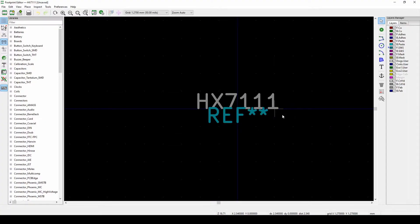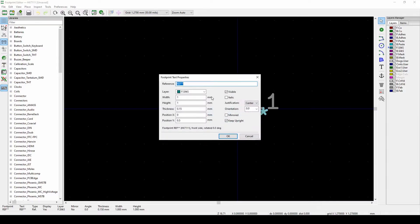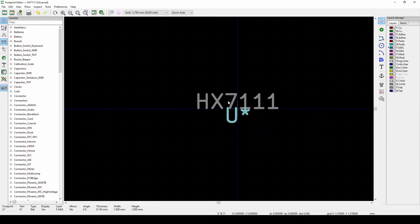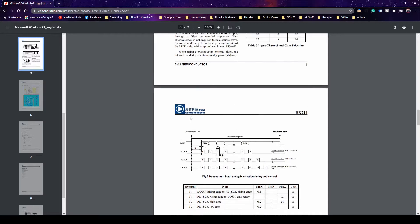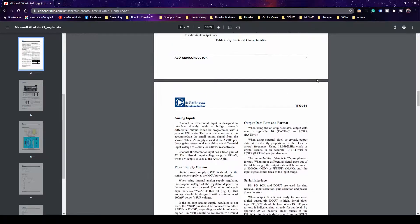The HX711 is an IC, and all ICs normally use 'U' as a reference by convention — U1, U2, U3, and so on. Here you can see the HX711 datasheet.